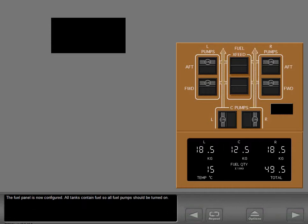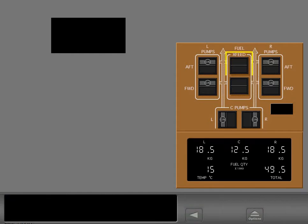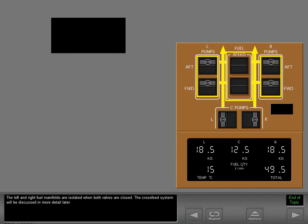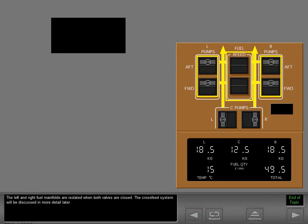The fuel panel is now configured. All tanks contain fuel, so all fuel pumps should be turned on. The cross-feed valves are controlled by two switches. The switches should be off and the valves closed prior to engine start. The left and right fuel manifolds are isolated when both valves are closed. The cross-feed system will be discussed in more detail later.